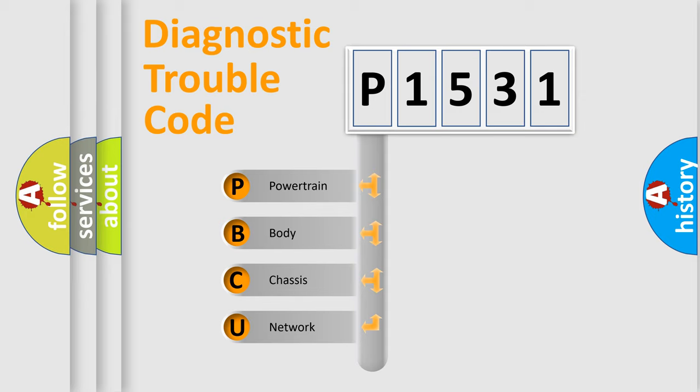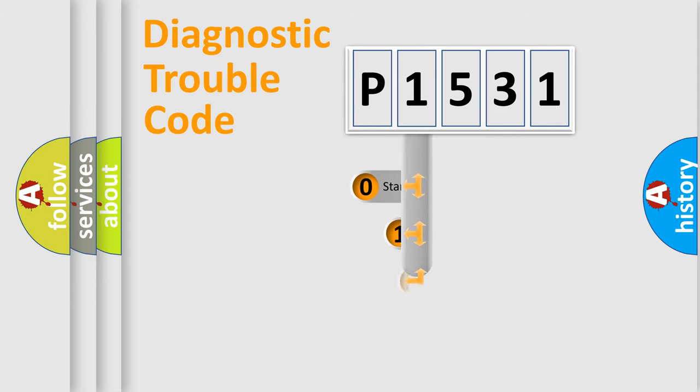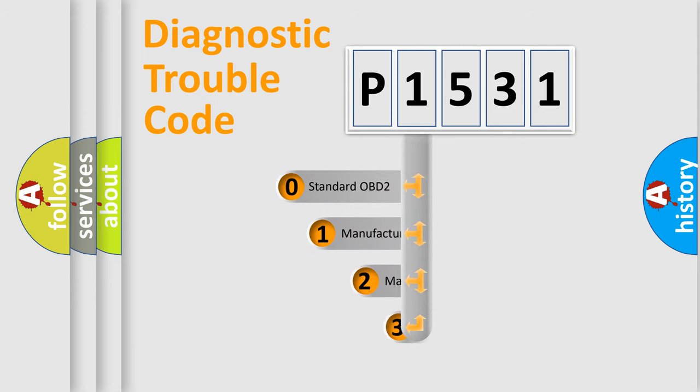We divide the electric system of automobile into four basic units: powertrain, body, chassis, and network. This distribution is defined in the first character code.